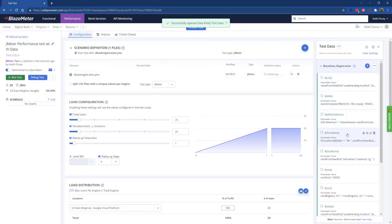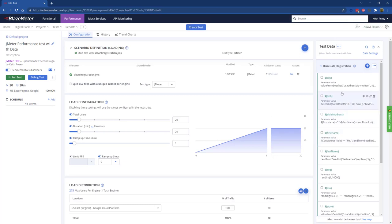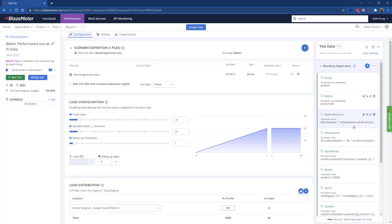Each of these parameters has a rule that we can use to generate data. We've got rules like city. If I click on preview, we'll get a random city, a date of birth. You can see we've got names, email addresses, all the data we need to build out our model.